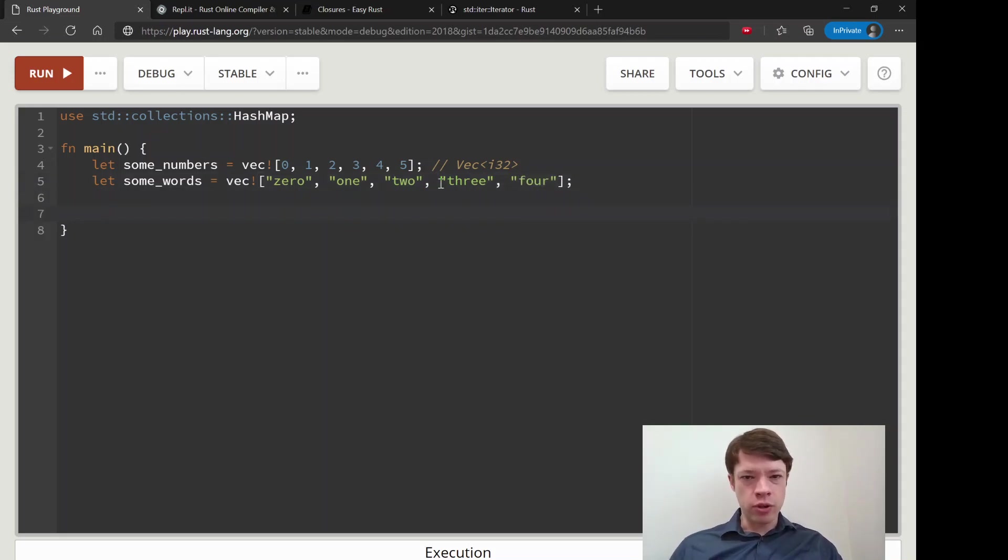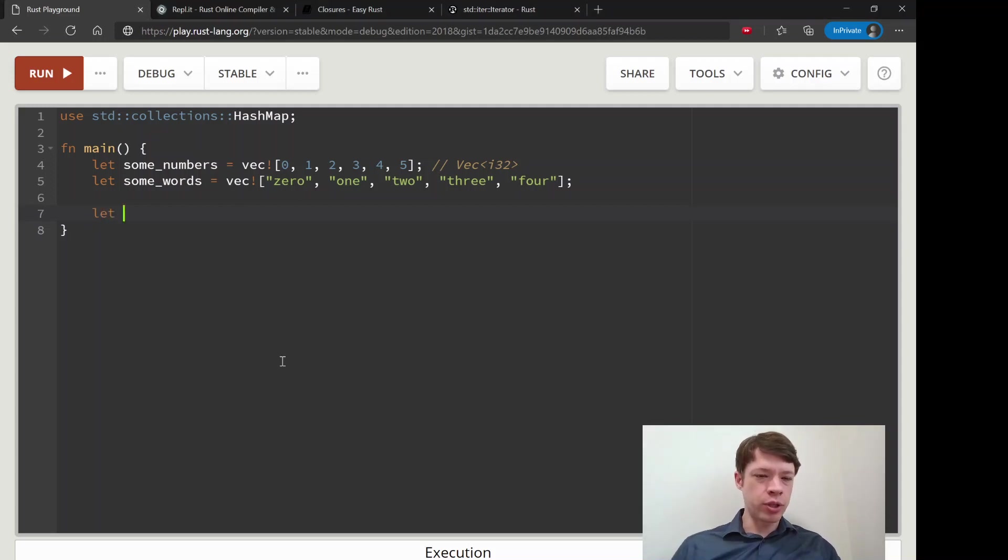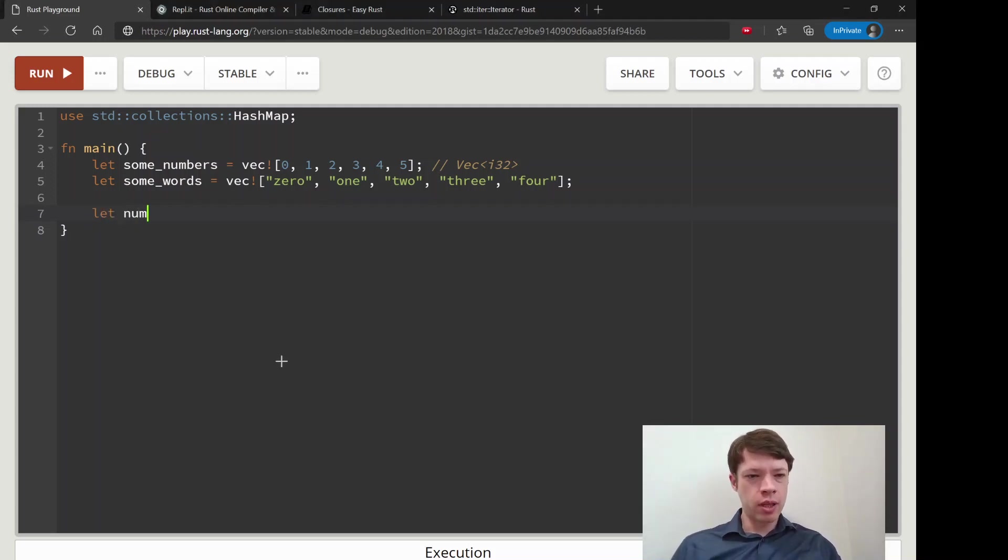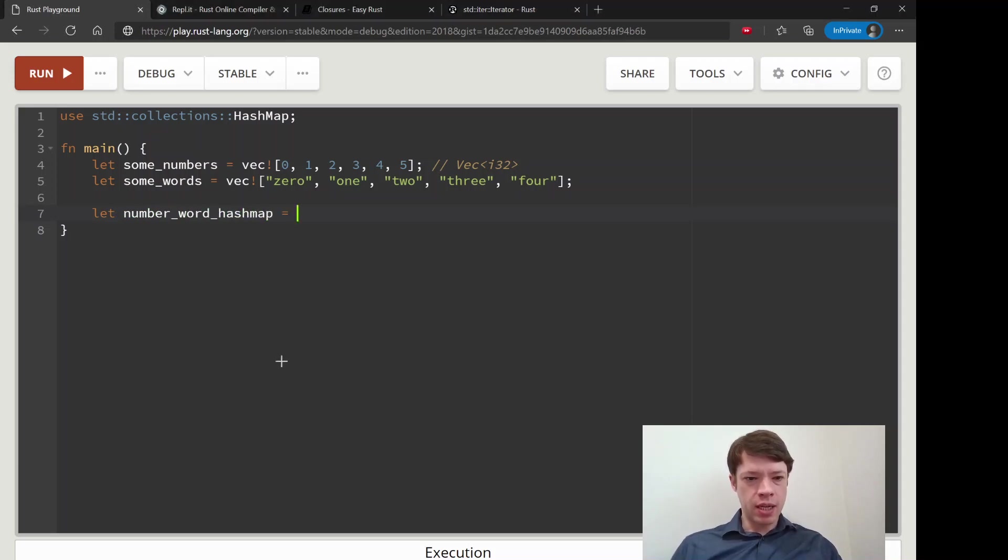And now we'll put it into a big hash map with just one line. So we'll call it a number_word_hashmap.